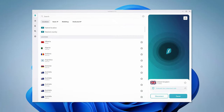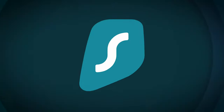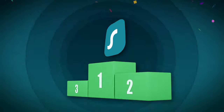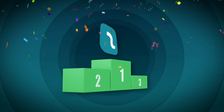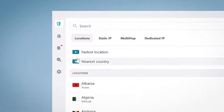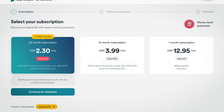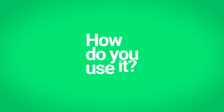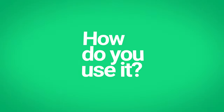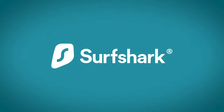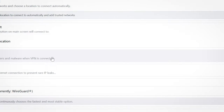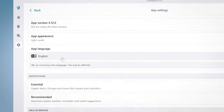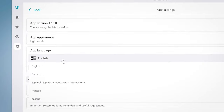So you laid your eyes on Surfshark, one of the top VPN services, and it looks quite good with its slick interface and affordable price, but how do you use it? Here's my Surfshark tutorial, where I give step-by-step instructions and delve into the bits most Surfshark review videos often skip. Let's get to it.